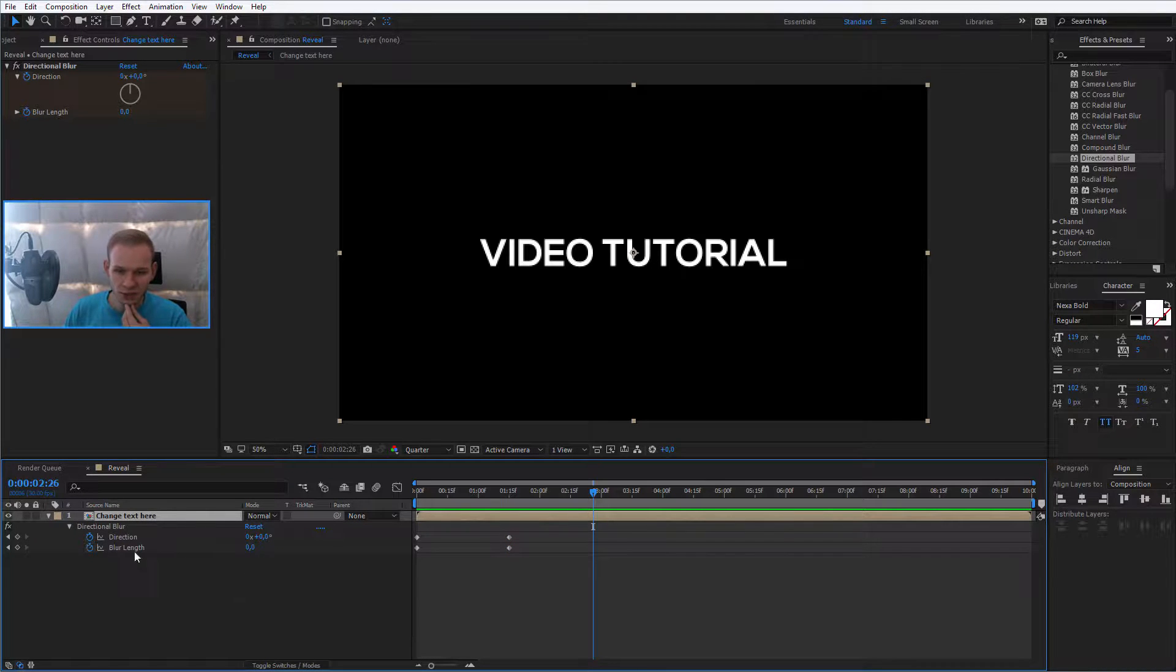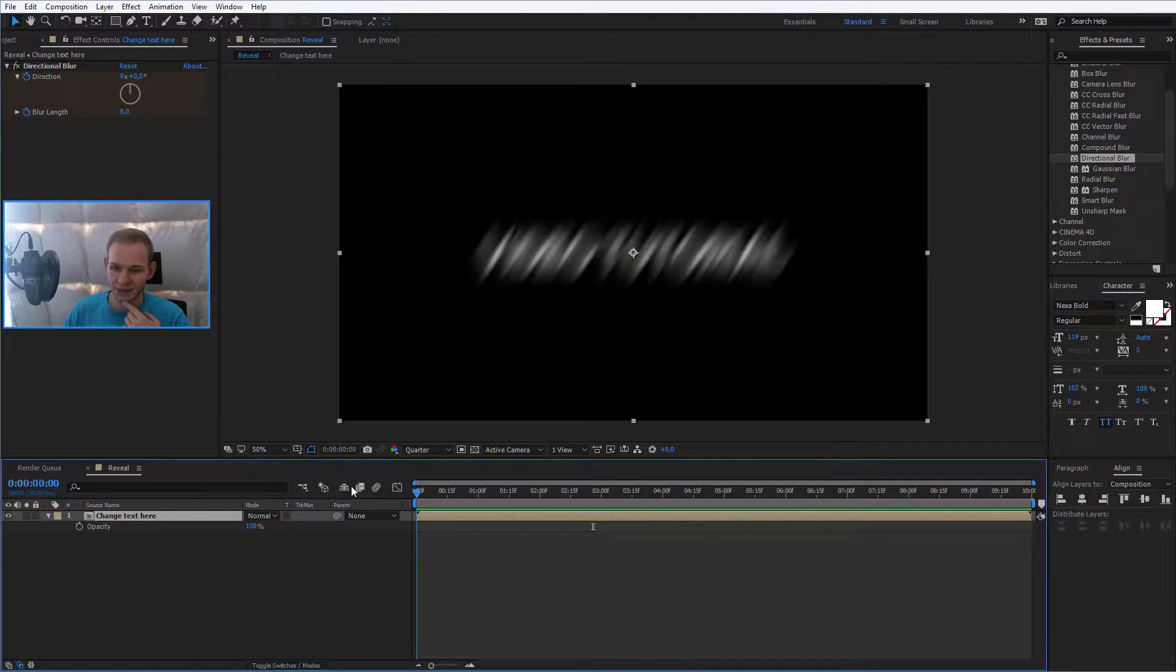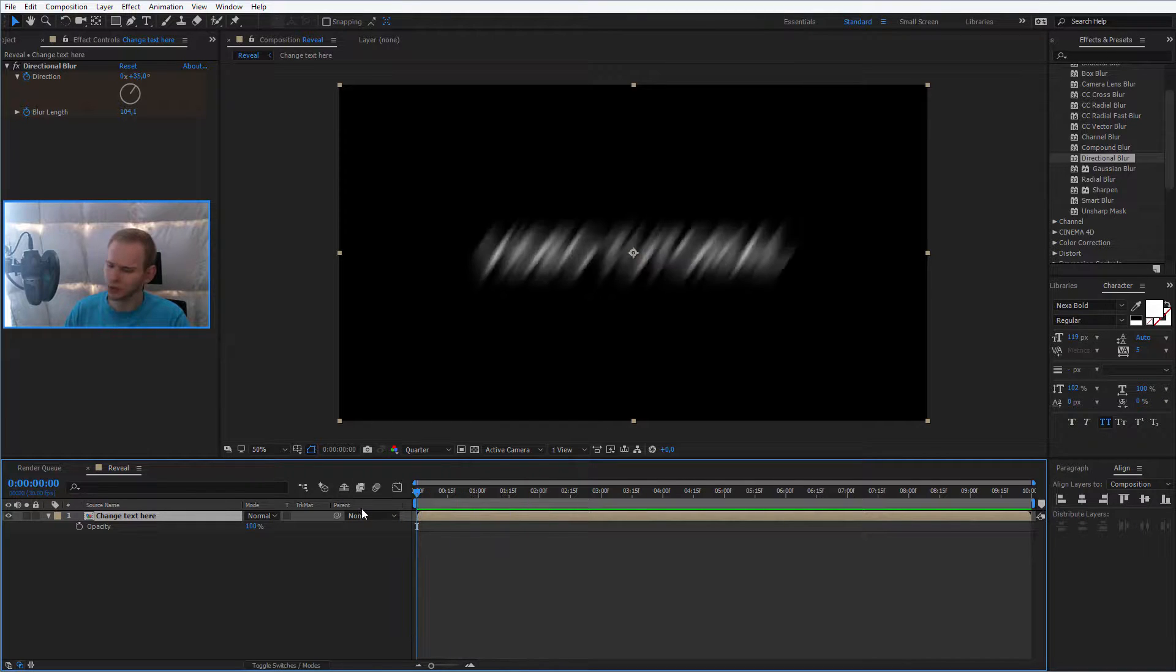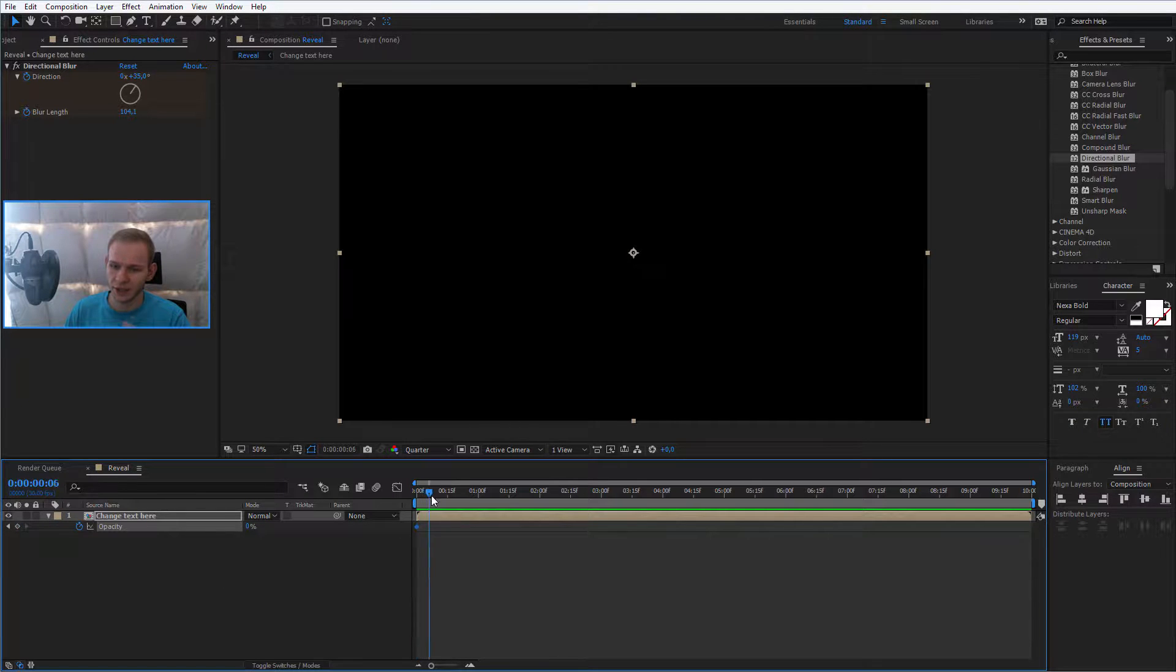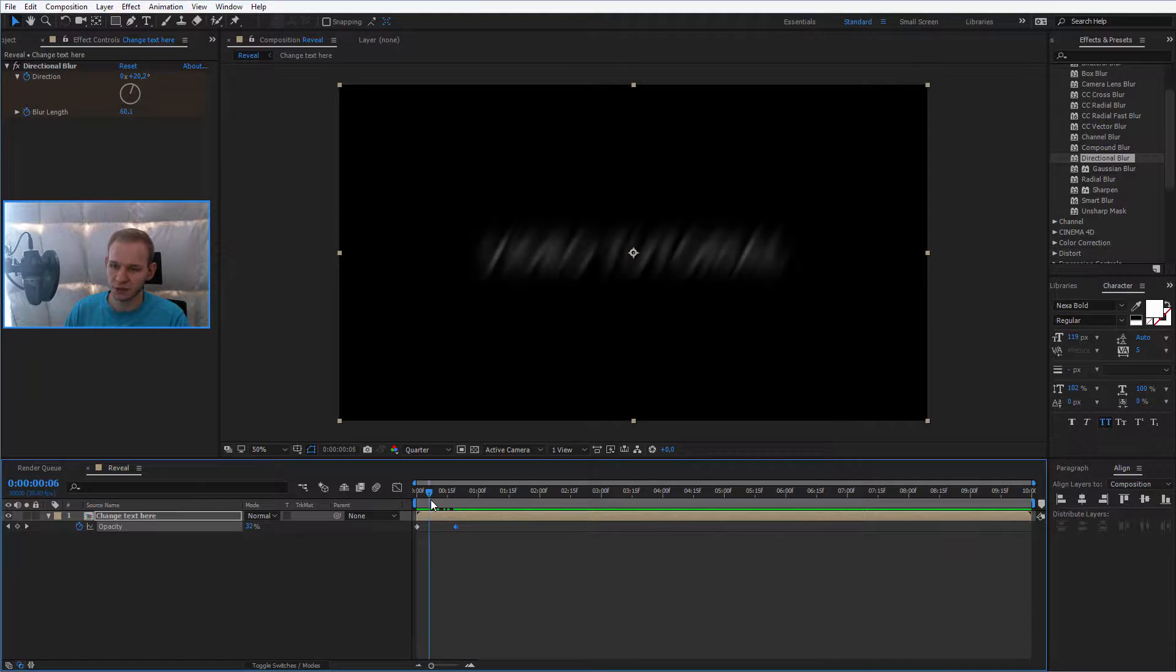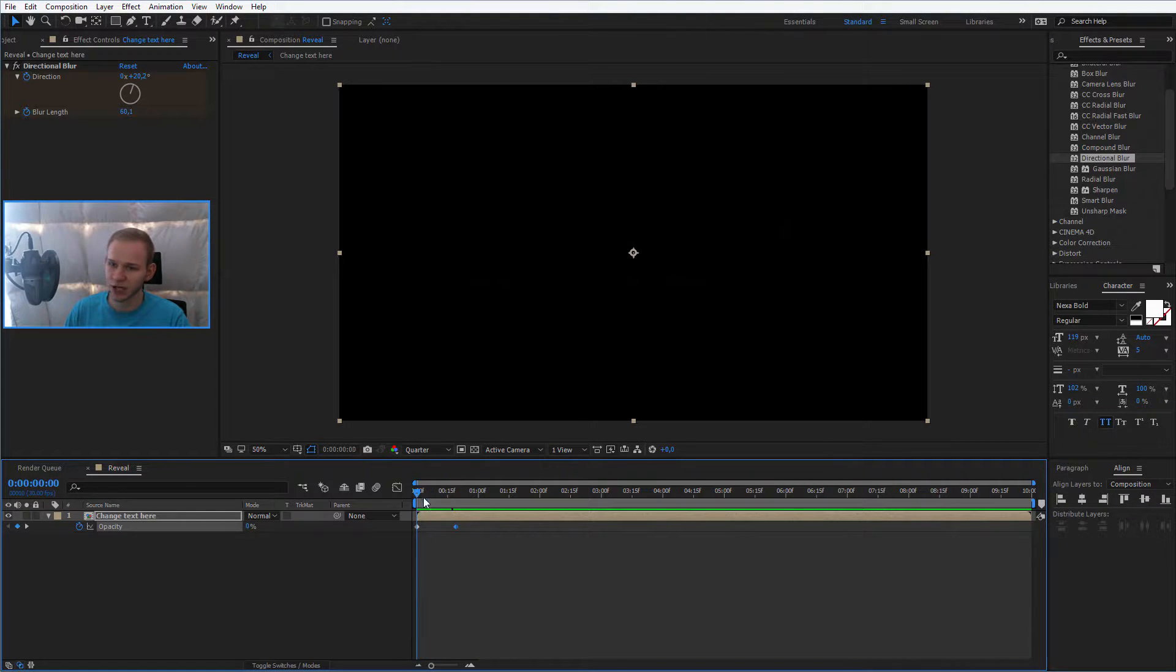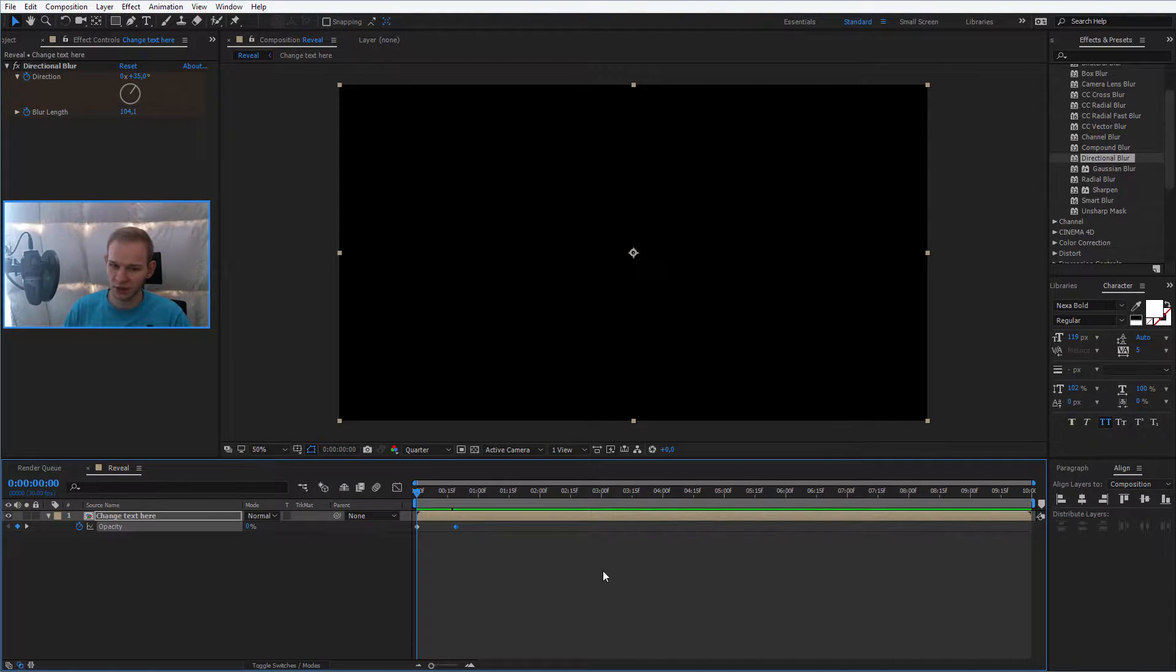One another adjustment I would like to make is to click on the change text here and press T like opacity. And it shouldn't be visible immediately. That's why I place the keyframe here and I place the opacity to zero. And going a bit forward, like 20 frames, it should be revealed. So this will create this animation that it slowly fades into the screen. Okay, perfect.